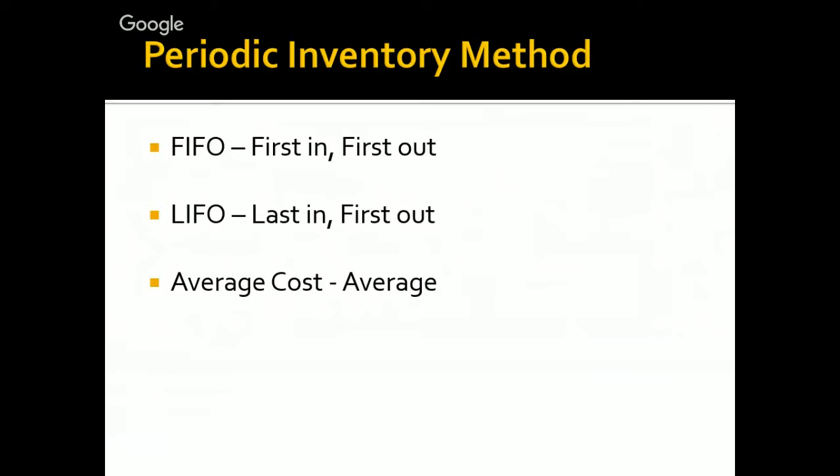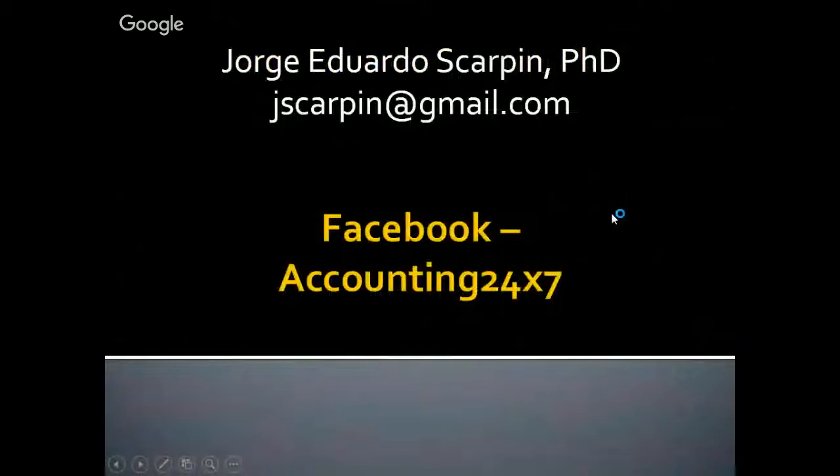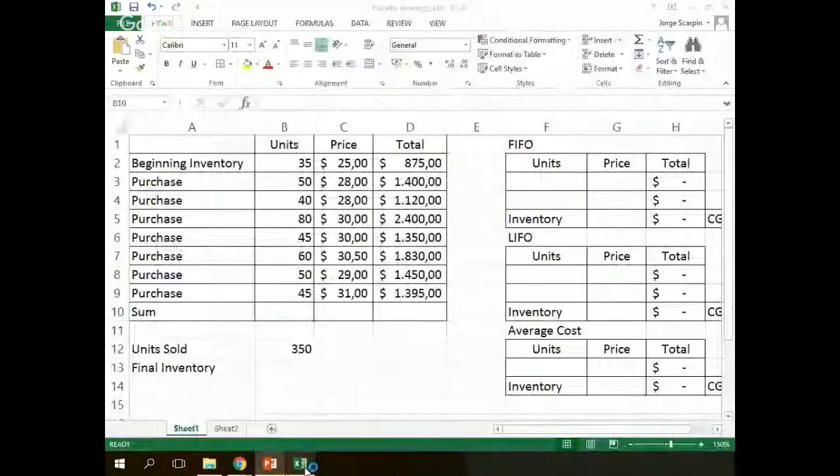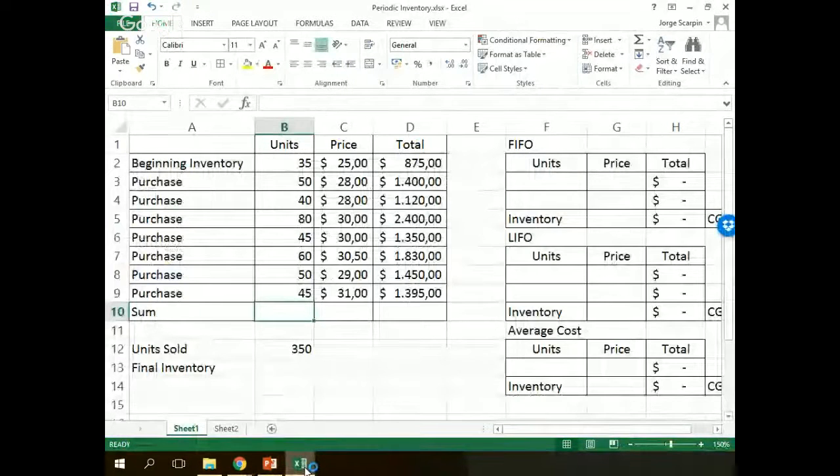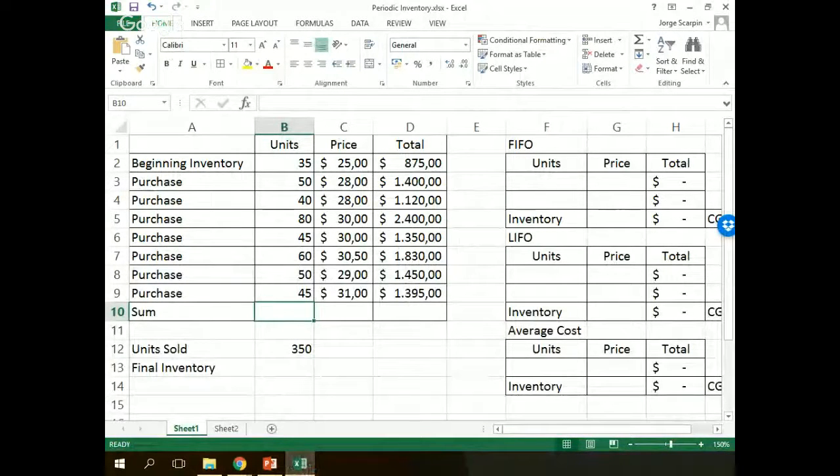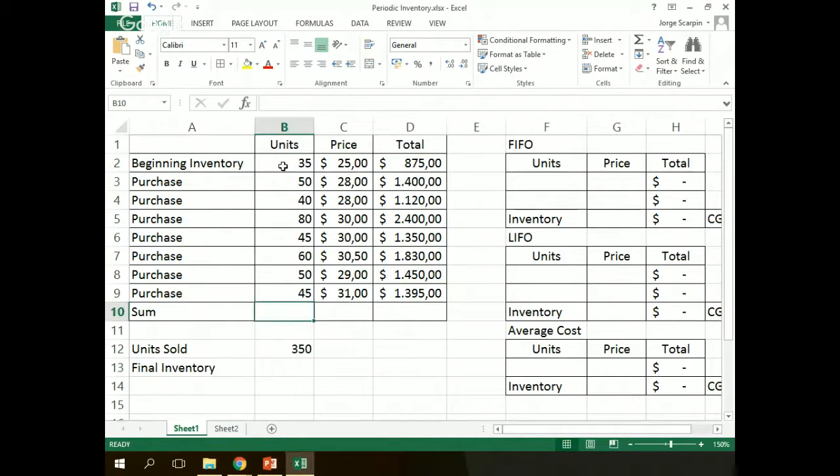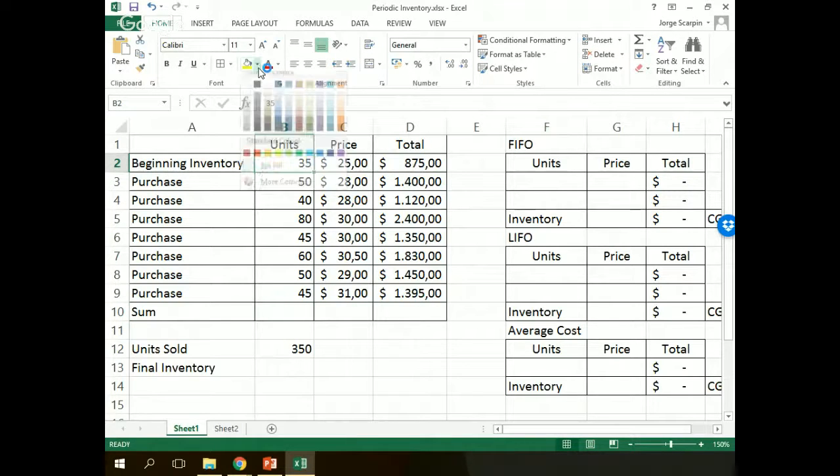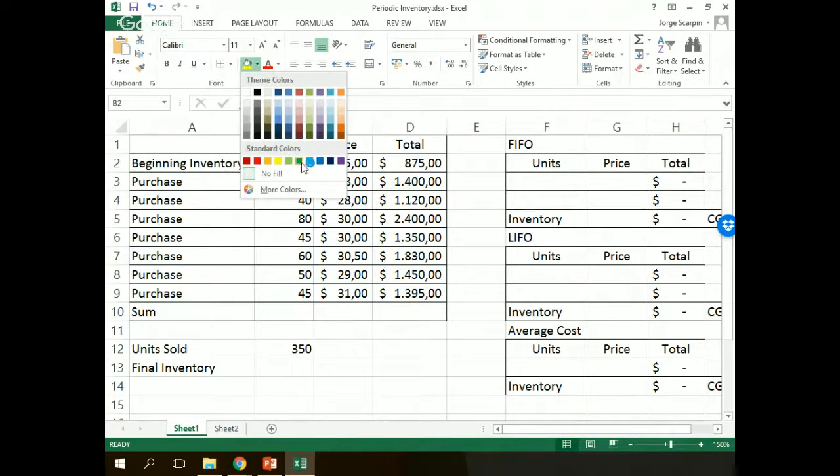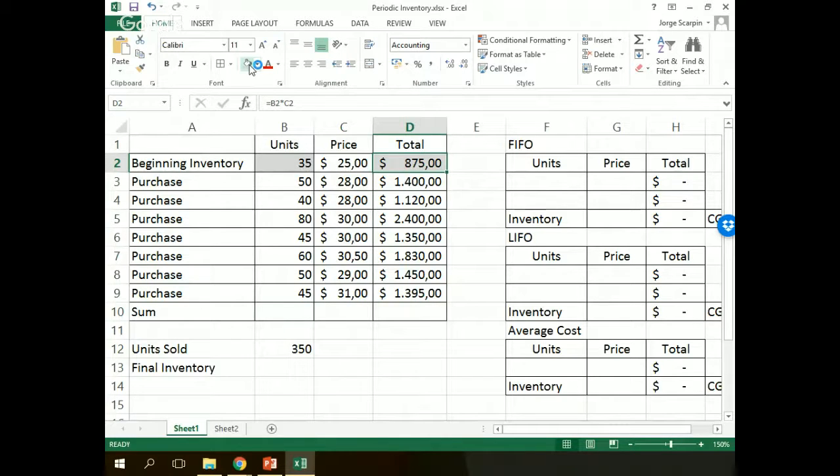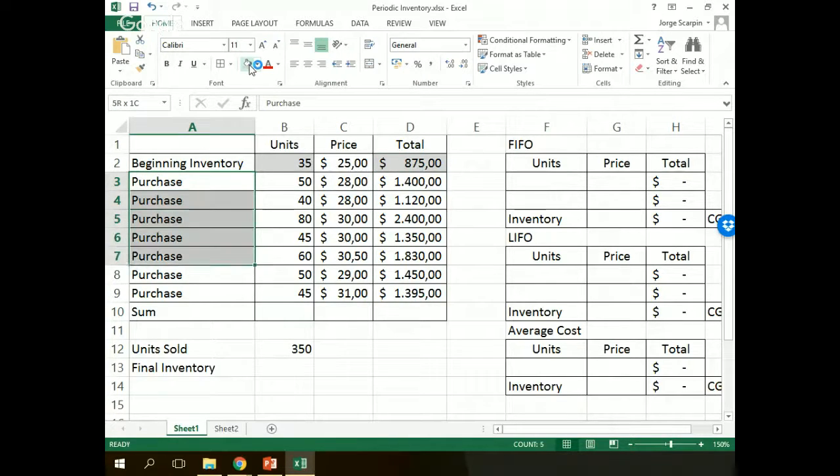So, let's work with a spreadsheet, that's much easier. For example, this one, we have our beginning inventory of 35 units with a price of $25. We have one, two, three, four, five, six, seven purchases in our period.